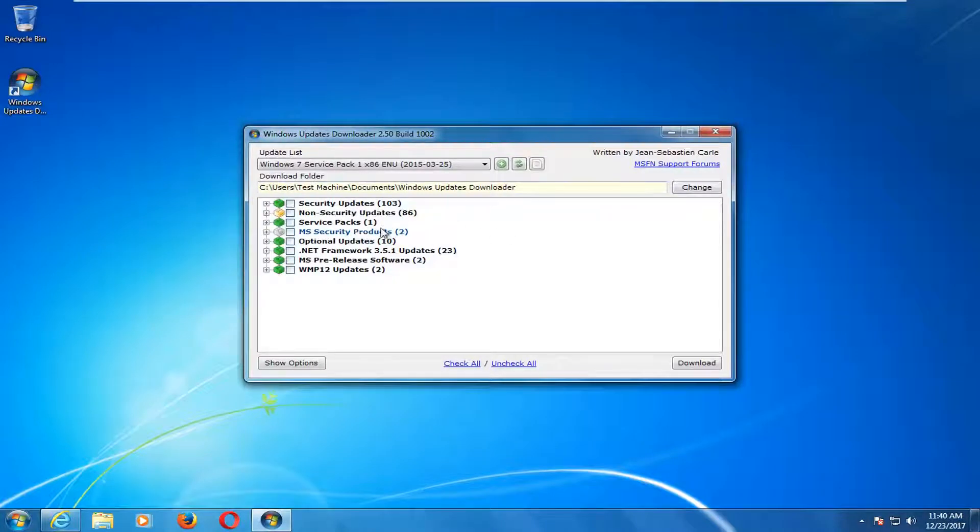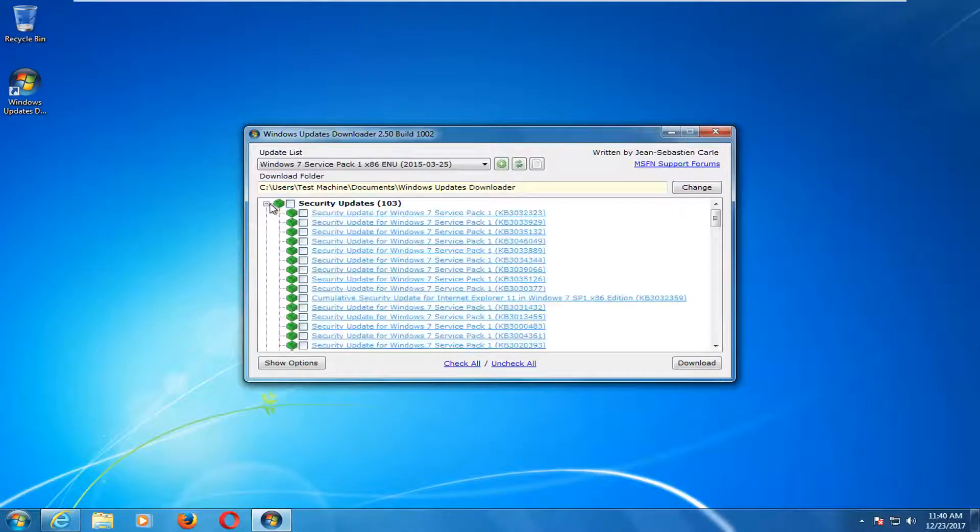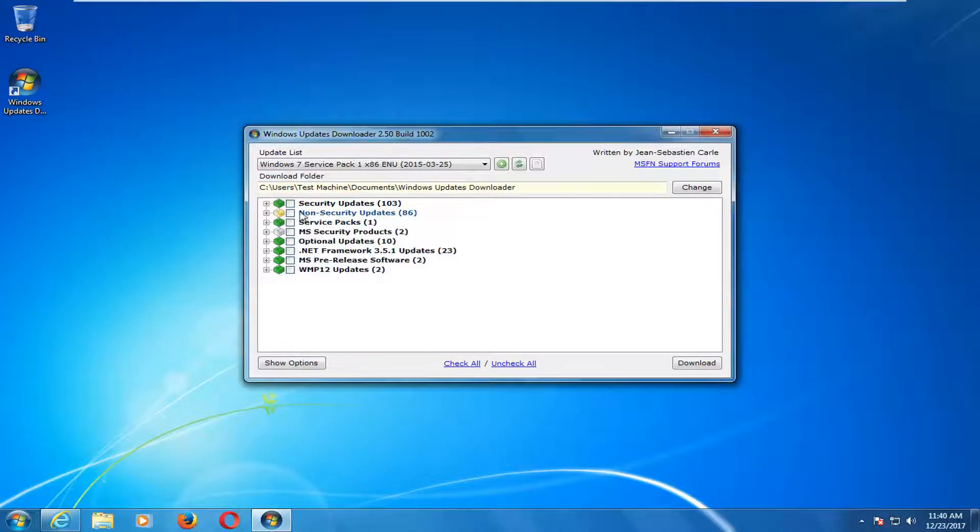What's really nice about this utility is it gives you a good breakdown of different updates that are available. You can see security updates, and you can expand it by clicking the little plus sign here. You can go through the other options as well.